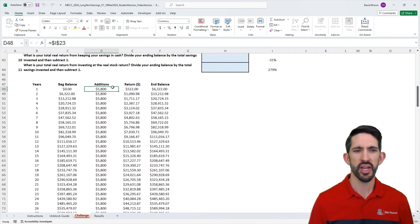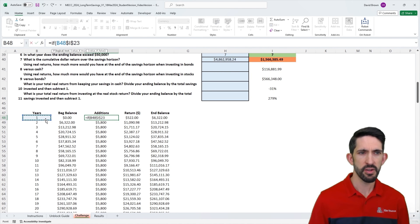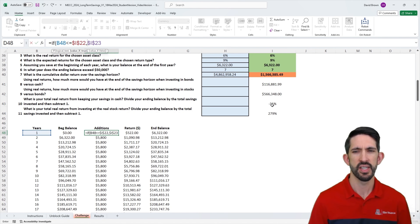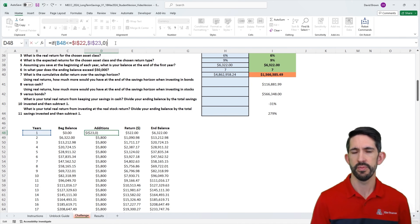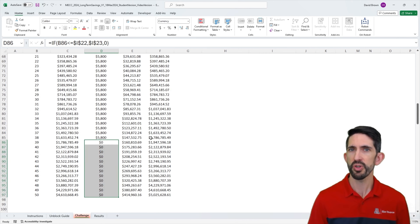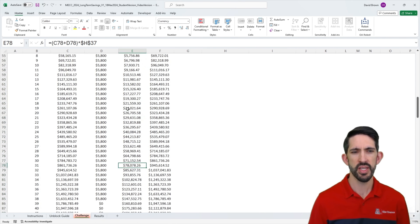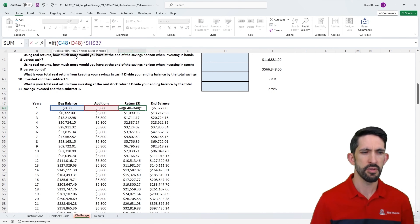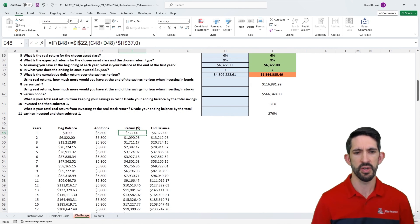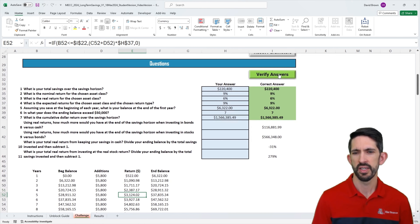We add an IF statement to our contributions: if the year we're in is less than or equal to our savings horizon, we add the contribution; otherwise, we add zero. Copying that down, we're no longer contributing after the horizon, but we're still earning a return, which isn't what we want — we want it to show as zero so calculations can use the entire column. We apply the same IF statement to the return calculation: if years is less than or equal to the savings horizon, do the calculation; otherwise return zero. Copying that down, later numbers all become zero and our answer now matches.